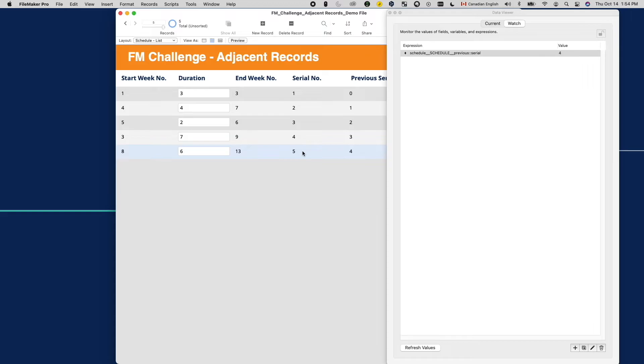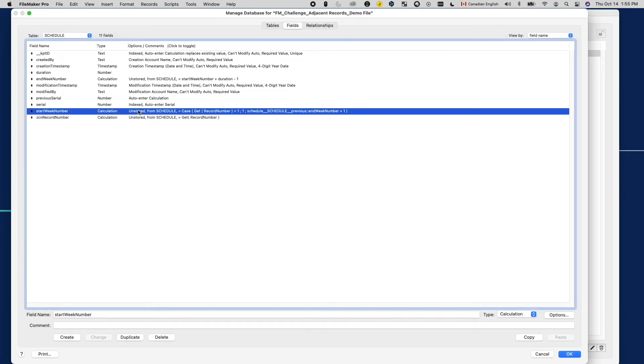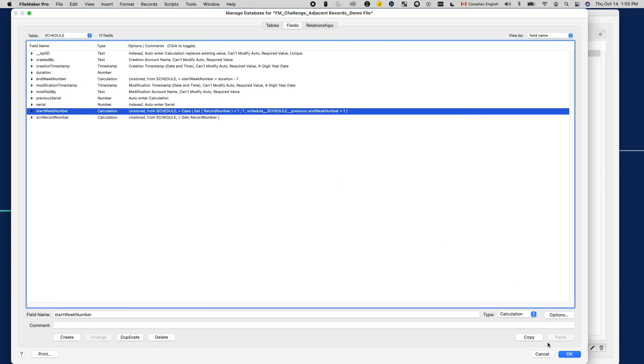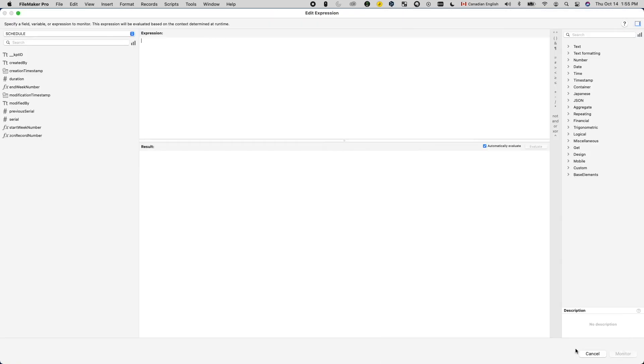So the next thing I tried was to copy the formula from the start week number field and tear it apart in the data viewer to verify each component individually.